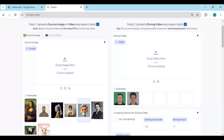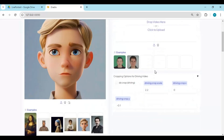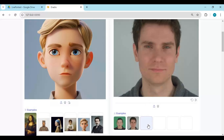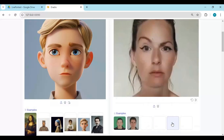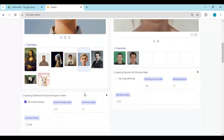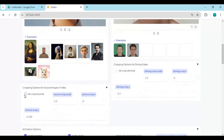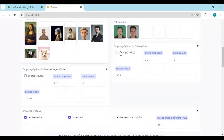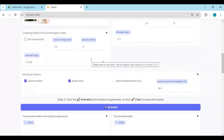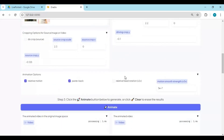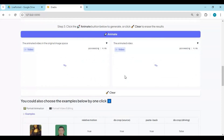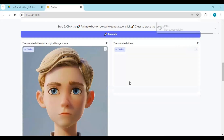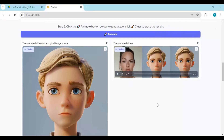To animate a picture, upload a picture, then upload a driving video. You can choose the crop option if you just want to animate the face. Click animate — this will animate it in a few minutes. You will really love the movements this puts into pictures.